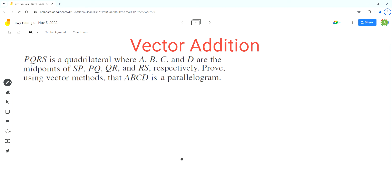Hello everyone, welcome to Homework Help. If you find the videos useful, please subscribe to the channel. In this video we'll solve a problem based on the concepts of vector addition. As per the problem, PQRS is a quadrilateral where A, B, C, and D are the midpoints of SP, PQ, QR, and RS respectively. Prove using vector methods that ABCD is a parallelogram.